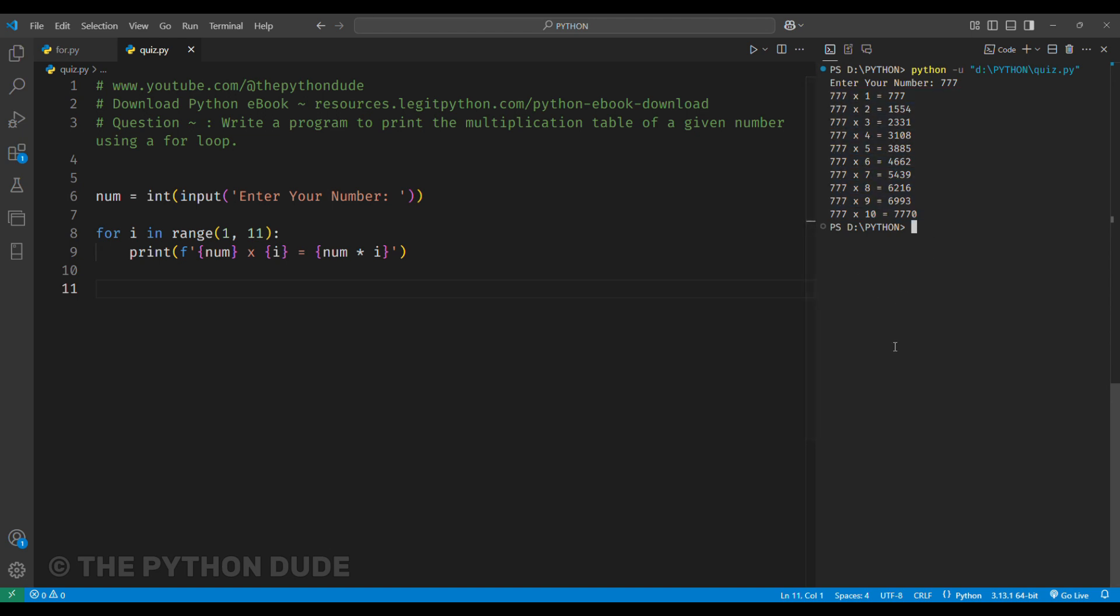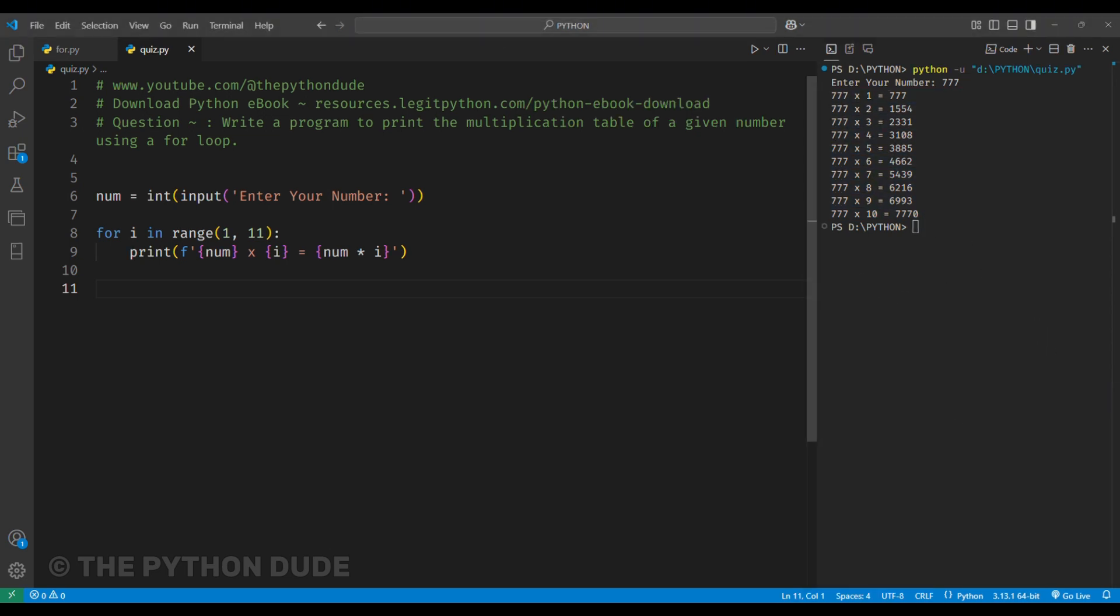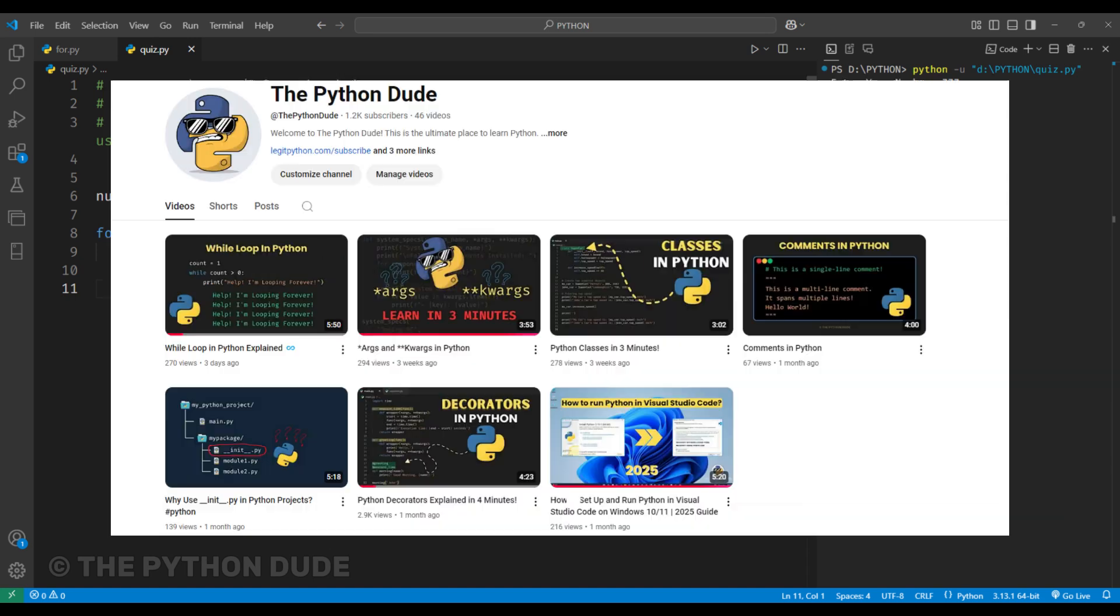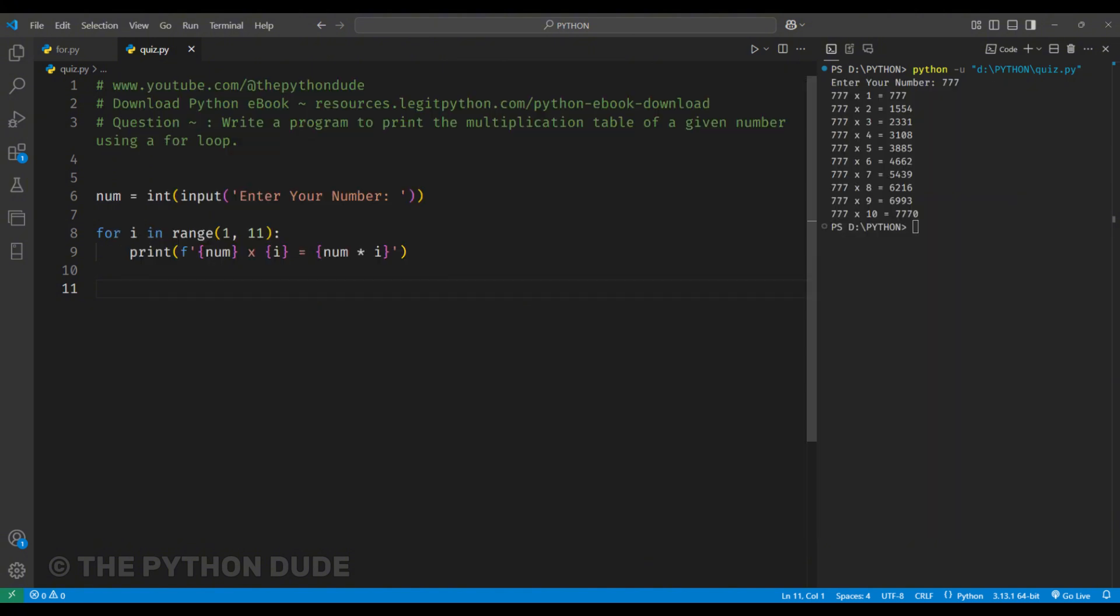I hope by now you have a good understanding of how the for loop works with these simple examples. There are two more things to cover, using the break and continue keywords in a for loop. But I've already explained them in the while loop video, and they work the same way in a for loop. So, if you want to learn about them, feel free to check that video.